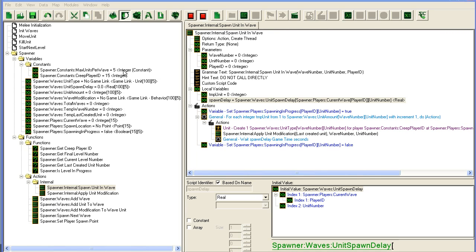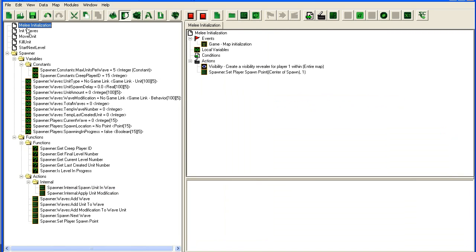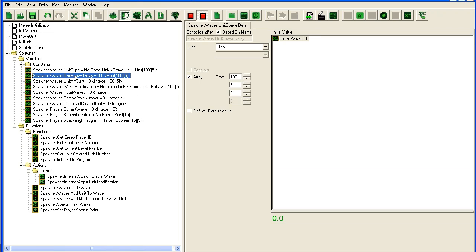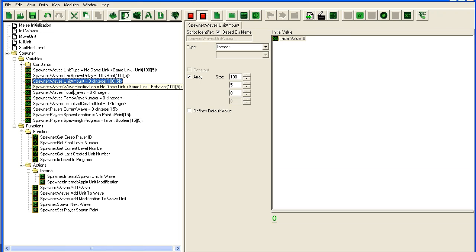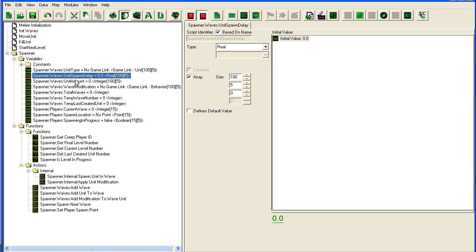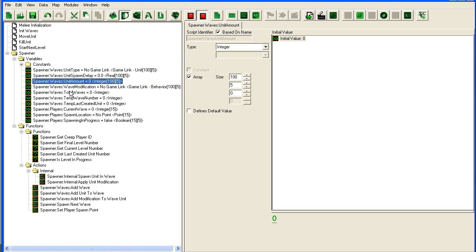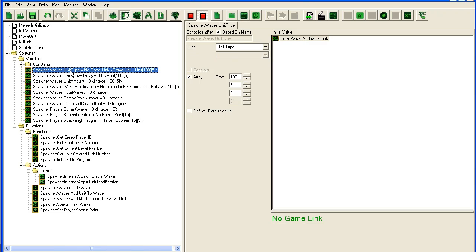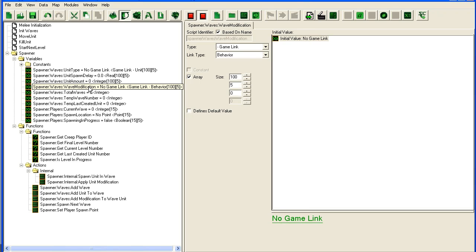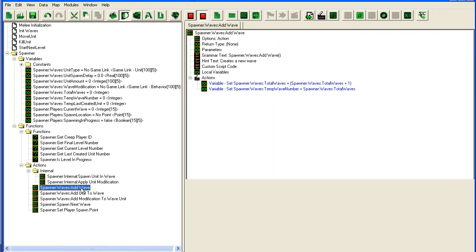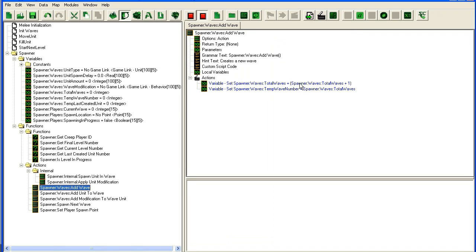Here we're back in the editor, let's go for the full recap. We started by adding some variables here to store our information about how long it should be between the spawn of units, how many units, what type of unit, modification to the unit and so on. Then we added this add wave which simply increased our current wave and total number of wave variables.